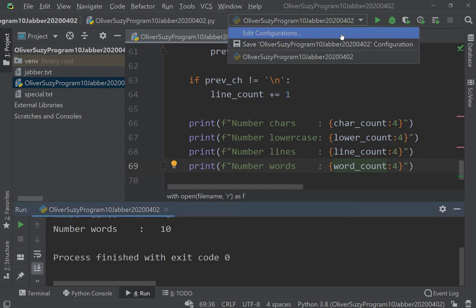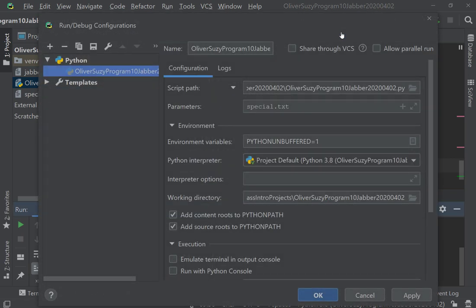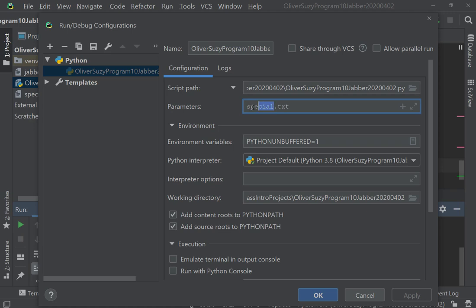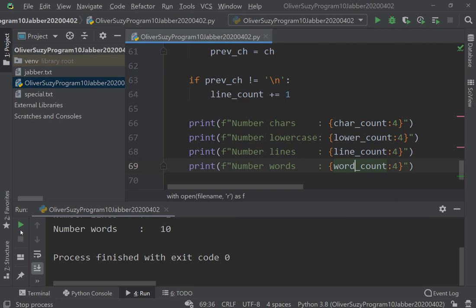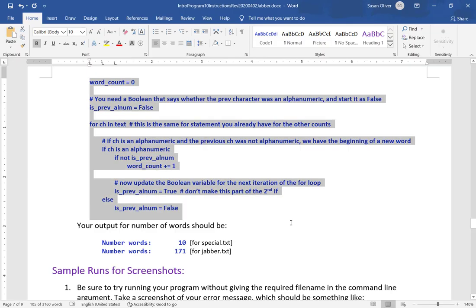Remember, we come up here, change the configuration, change that to jabber.txt. 171, yep, looks like we are done.